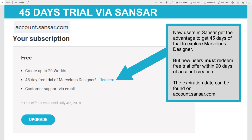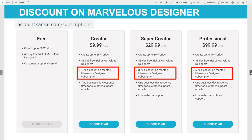The normal trial via their website is 30 days, but via Sansar you can get a 45-day trial. However, the extended trial is only available to new users of Sansar. If you are unsure whether the trial is still available for you, you can check via the URL account.sansar.com. The monthly fee for Marvelous Designer is $50 per month, but do not let that discourage you. You can get a discount of up to 50% if you get a subscription through Sansar, and if you get really good at this, there are more markets where you can monetize your skills.